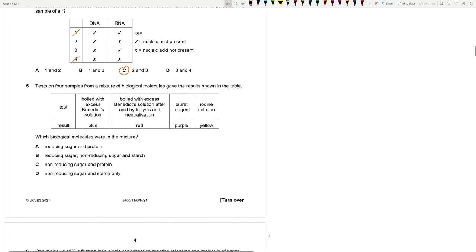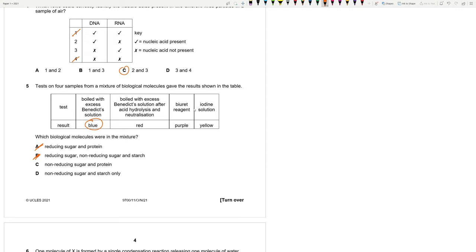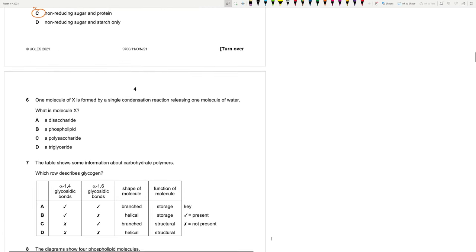Test 4 samples from a mixture of biological molecules get the results shown in the table. Which biological molecules were present in the mixture? Benedict solution was blue, so we did not have a reducing sugar. It was a non-reducing sugar for sure because the acid broke the bonds and then we got the reducing sugar. The biuret reagent gave a purple color, so we have protein. But since iodine did not turn blue-black, we do not have starch. So 5 is C.